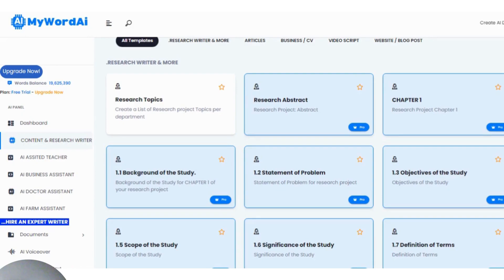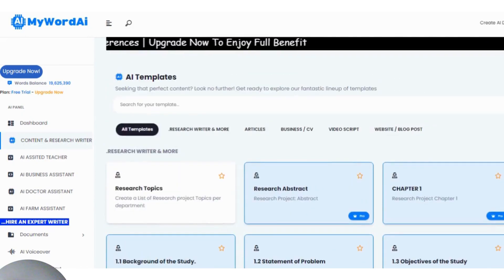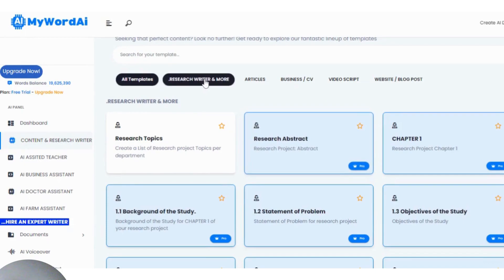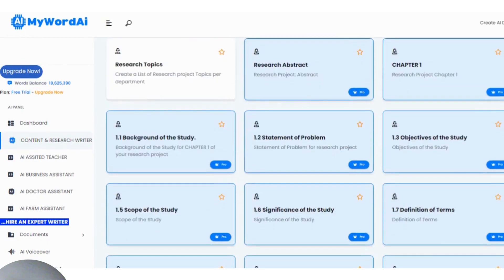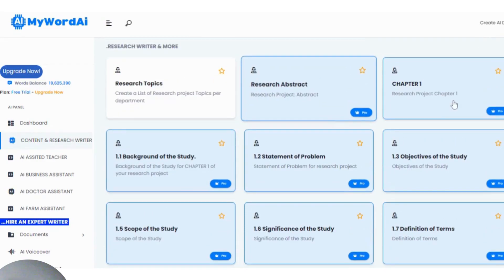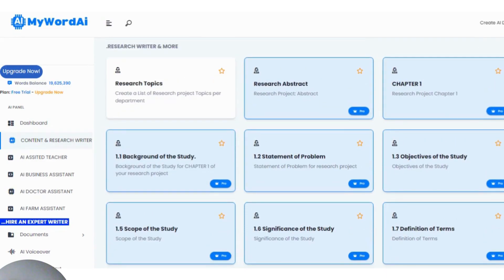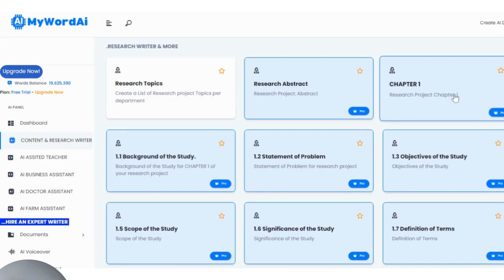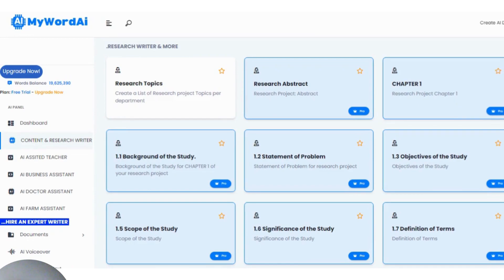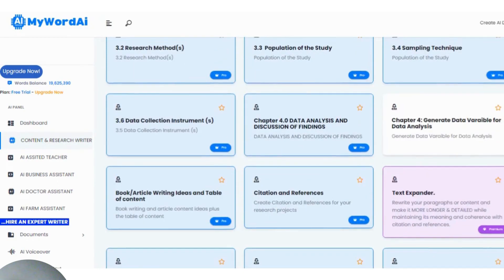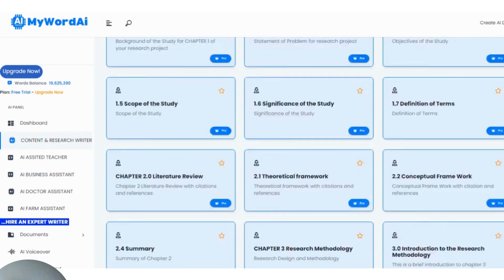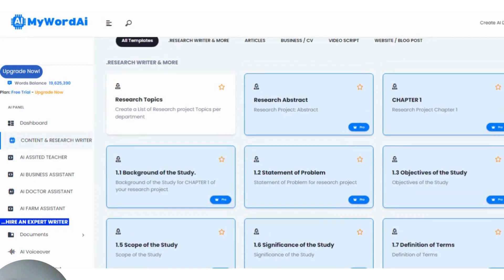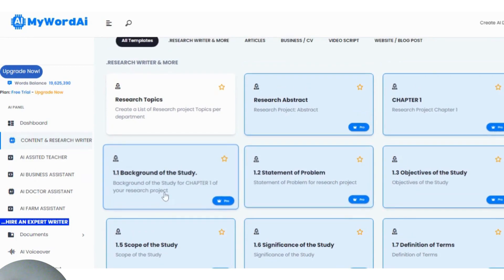This is the MyWordAI user dashboard. If you are using a laptop, you click here on 'Research Writer and More.' We are already on Chapter One. I want to give this note: avoid using Chapter One, Chapter Two, or Chapter Three directly to write. Instead, use the subsections under them — you see intro, background of study.